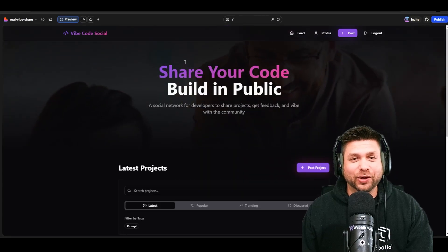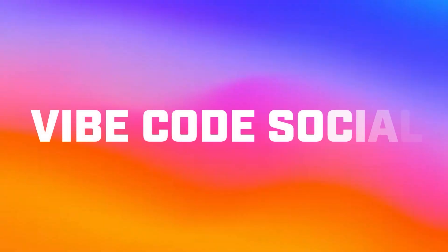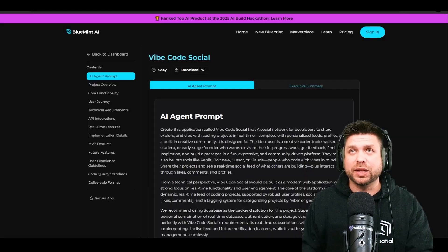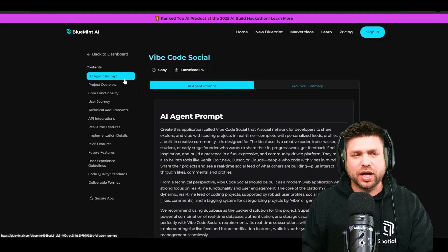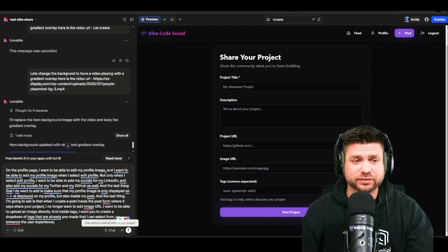Hello everybody, my name is Eric and in this video we're going to be kicking off part two of building in public — we're going to be building Vibe Code Social. If you watched part one, you saw we did the planning phase. Now we're going to take our first initial prompt from Blue Mint AI into Lovable, build out core functionality, and I'll show you tips and tricks for prompting better, including how I use audio voice to prompt.